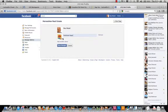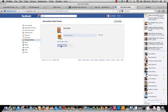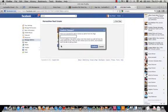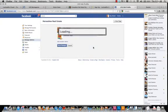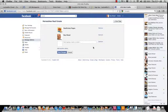Now when you do that, a copy of the yellow book — I know not all of you are using the yellow book — but a copy of the yellow book will come up. Then all you need to do now is save changes, enter the password, and confirm.